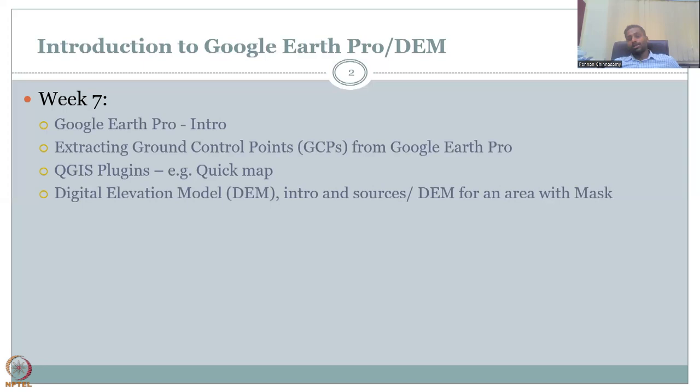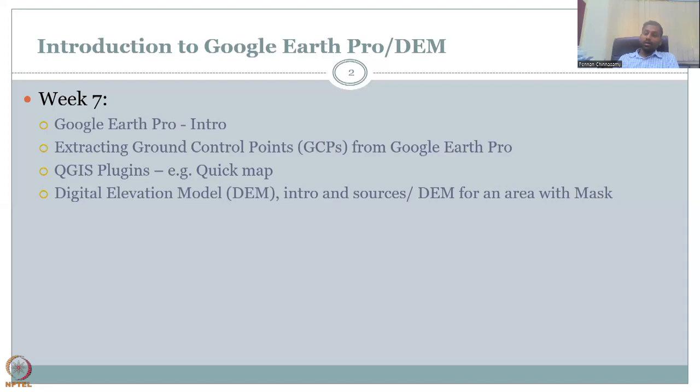We also discussed about Digital Elevation Models, or DEMs. In some aspects they are also called terrain models, digital DEMs, or digital terrain models. We gave some intro and sources where you can download them, and then a DEM for an area was extracted using a mask. A hands-on tutorial was given to extract this data using a mask.